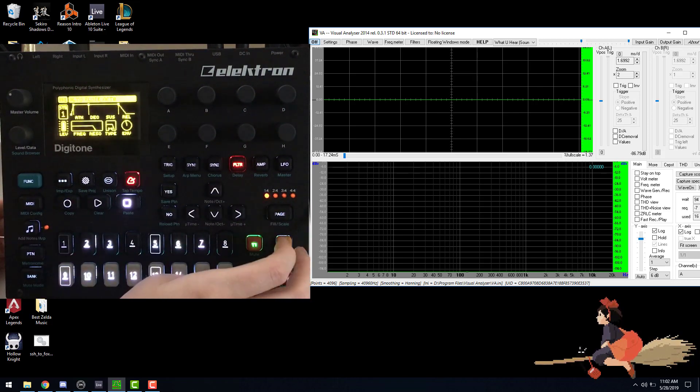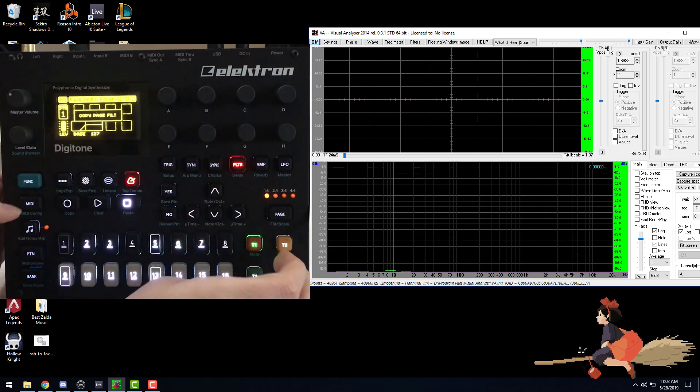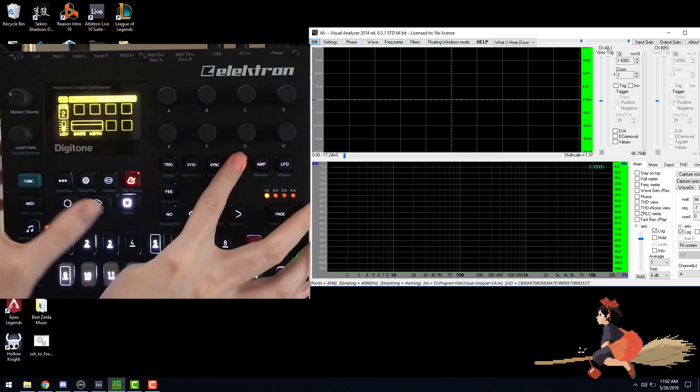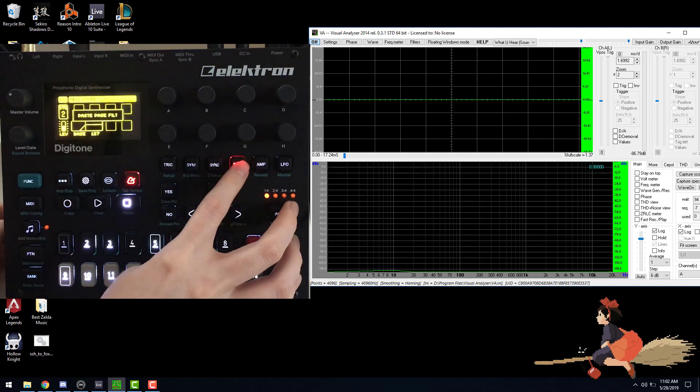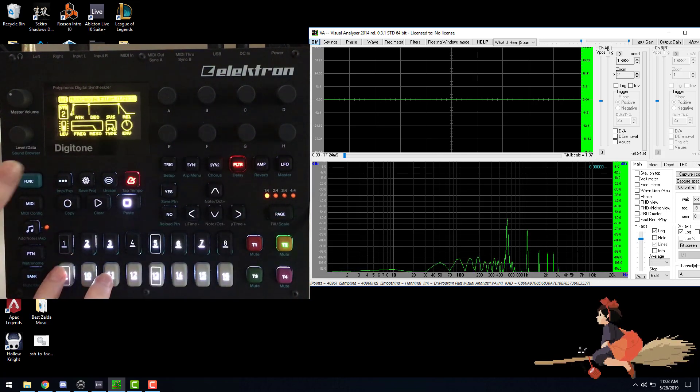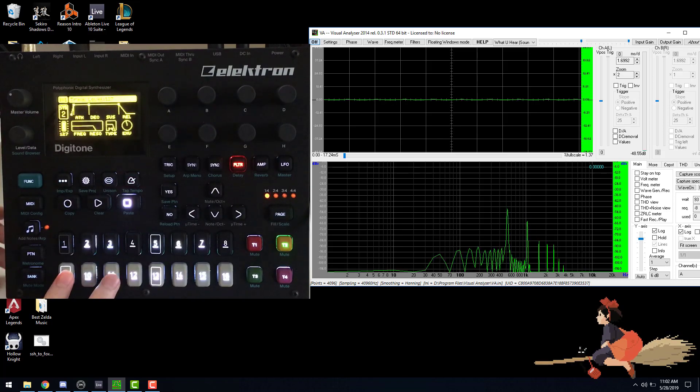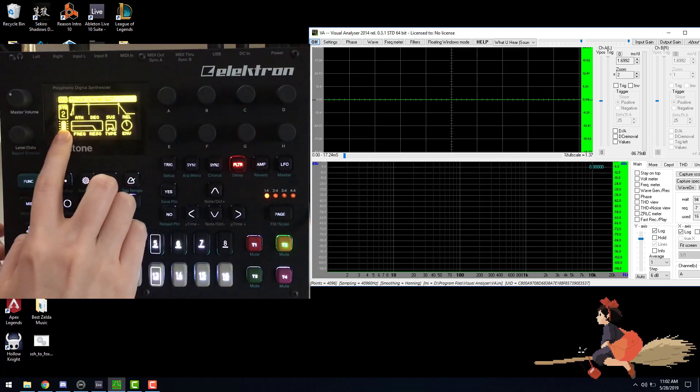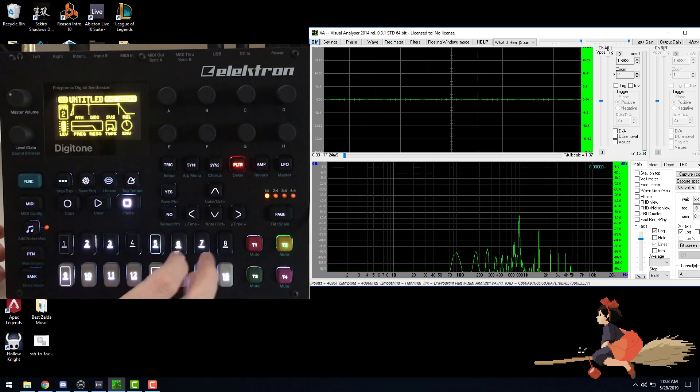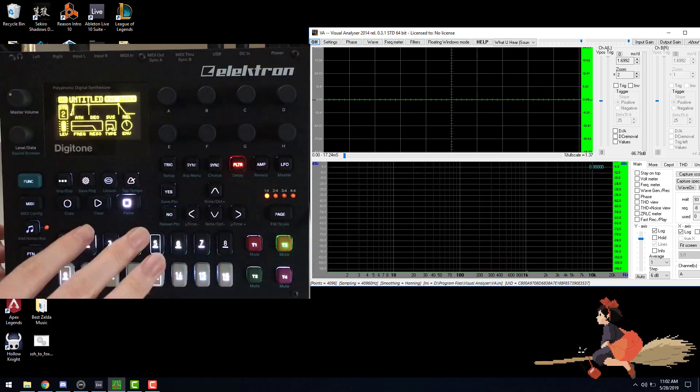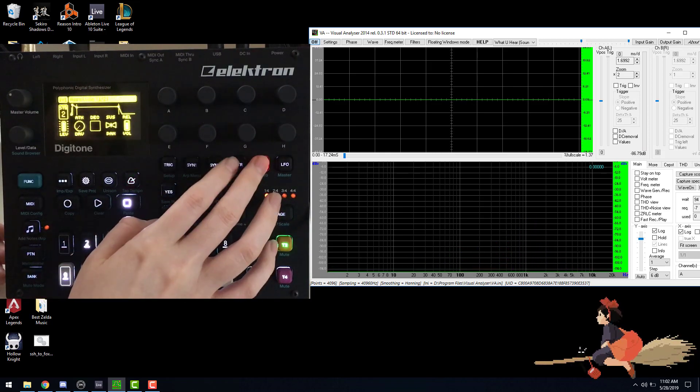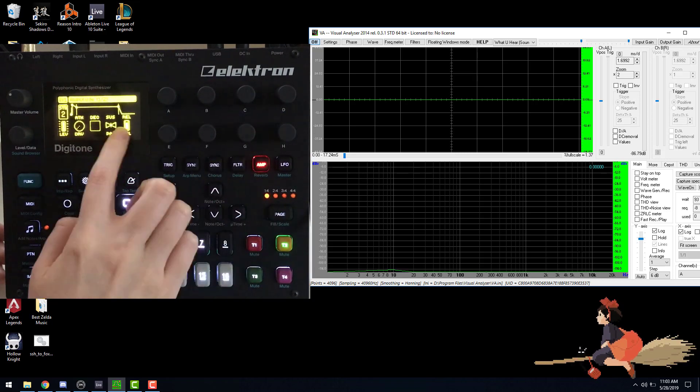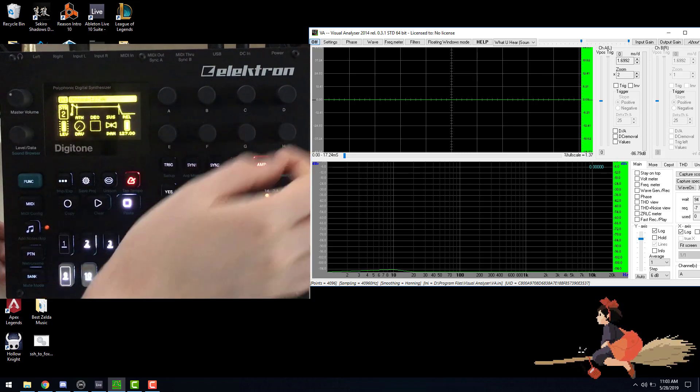But of course, there's two filter pages that we need to copy over. I'm going to turn the level up so we can hear it, because once you start filtering things, you're going to need to use your level. Because it really brings it down in volume. Might as well use our volume here and bring it all the way up.